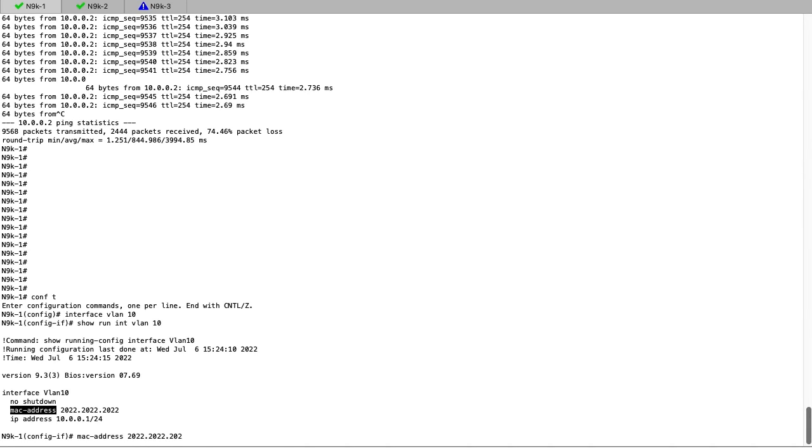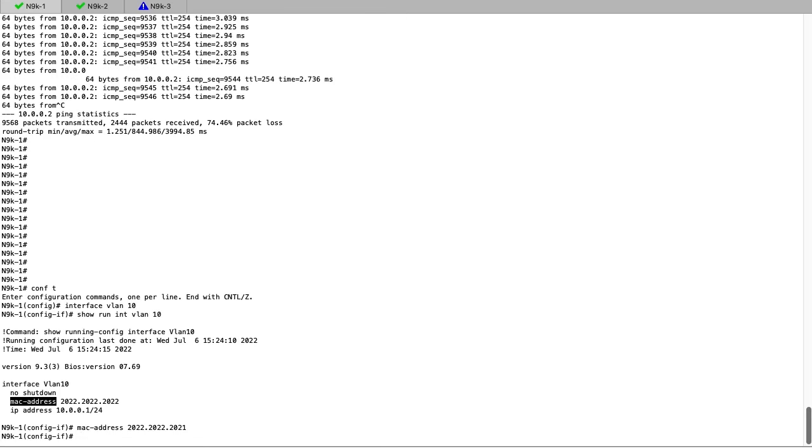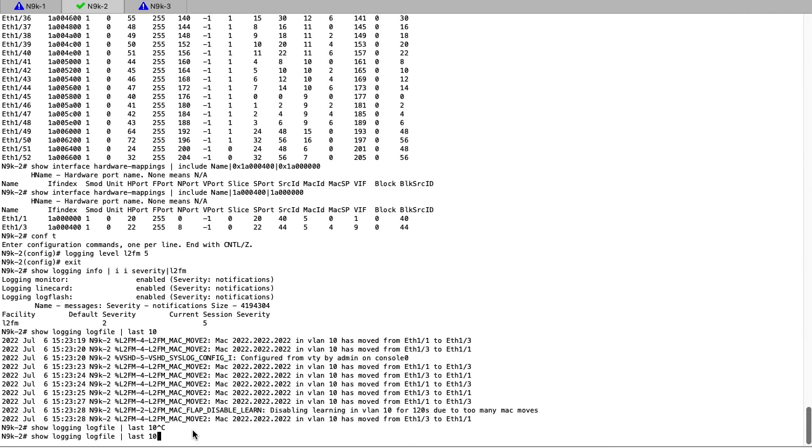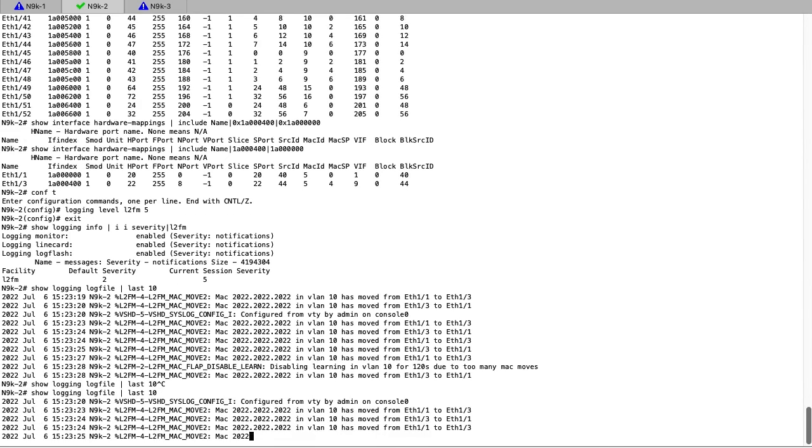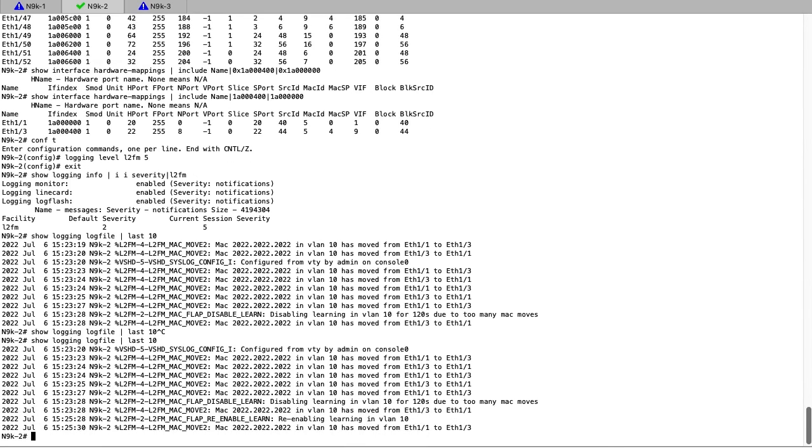After assigning a new unique MAC address to Nexus 1 VLAN 10, we can then go back to Nexus 2 and observe the behavior. After the VLAN 10 MAC learning disabled timer has expired, we can then check the switch to see if any more MAC flaps have occurred.